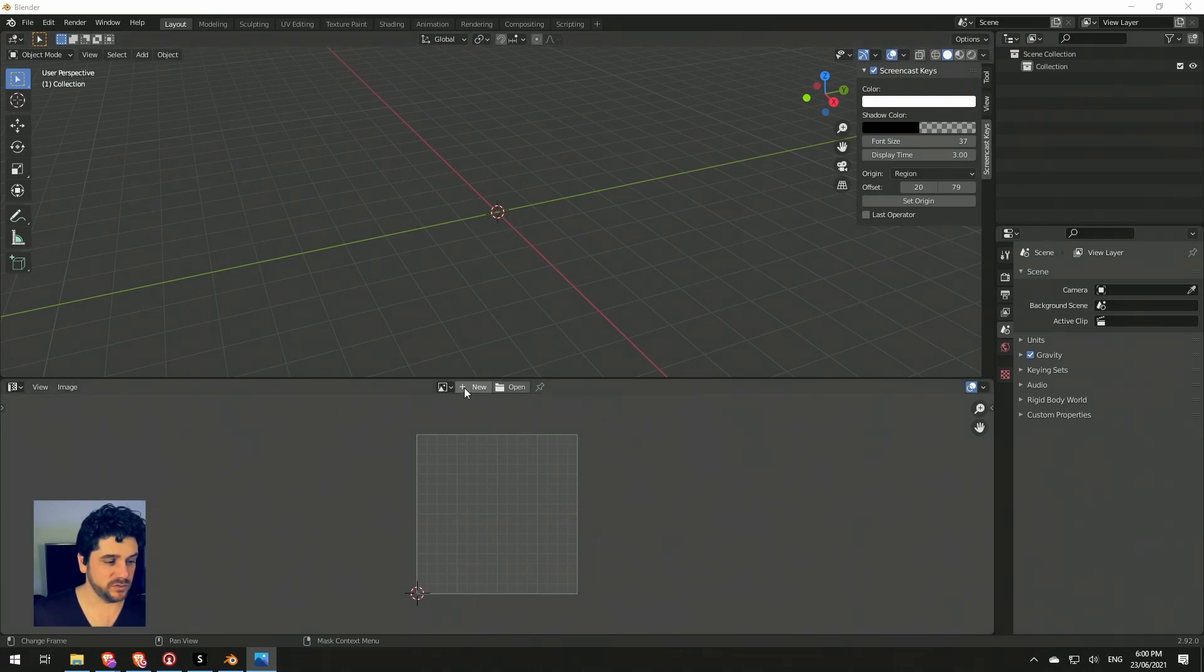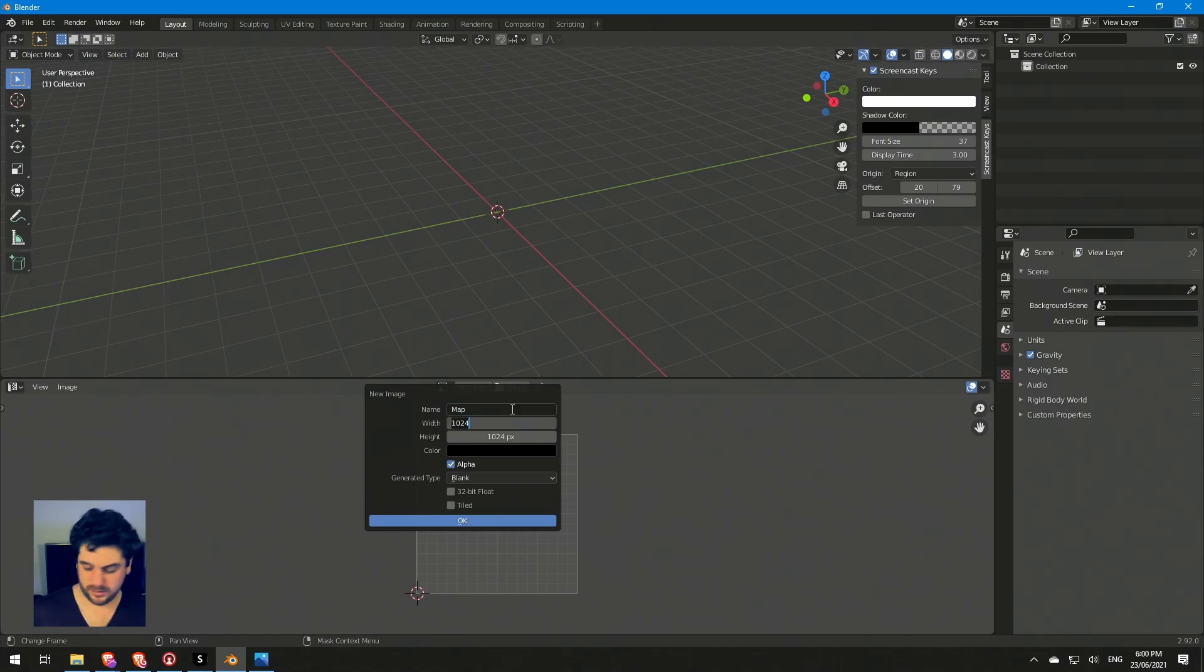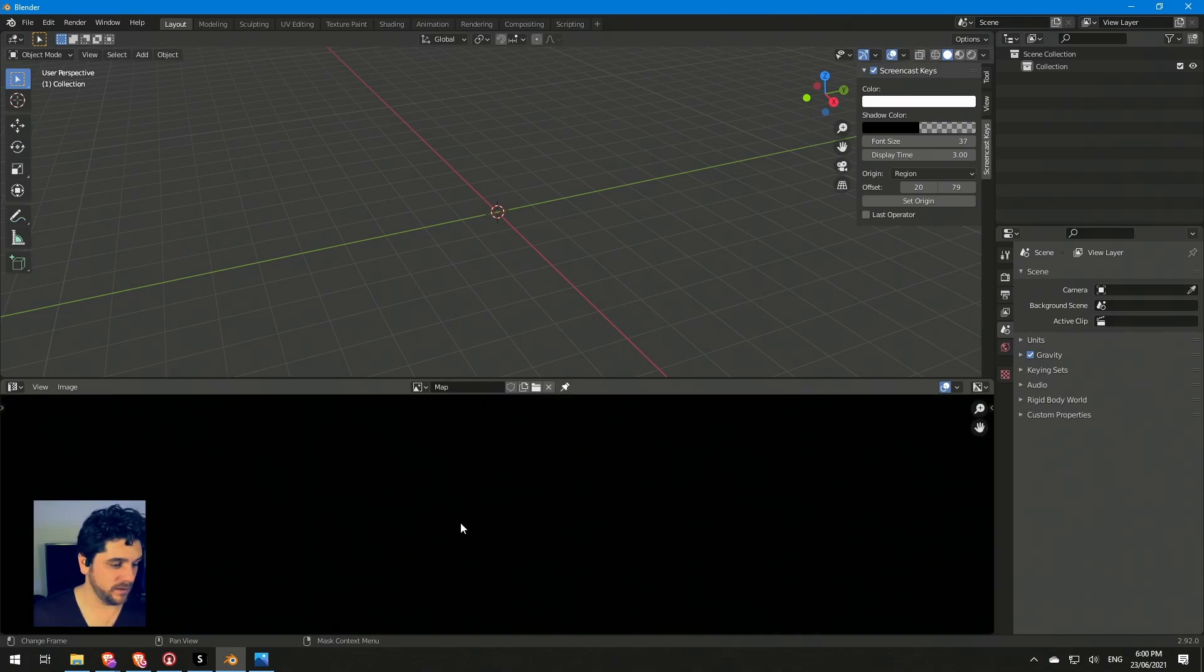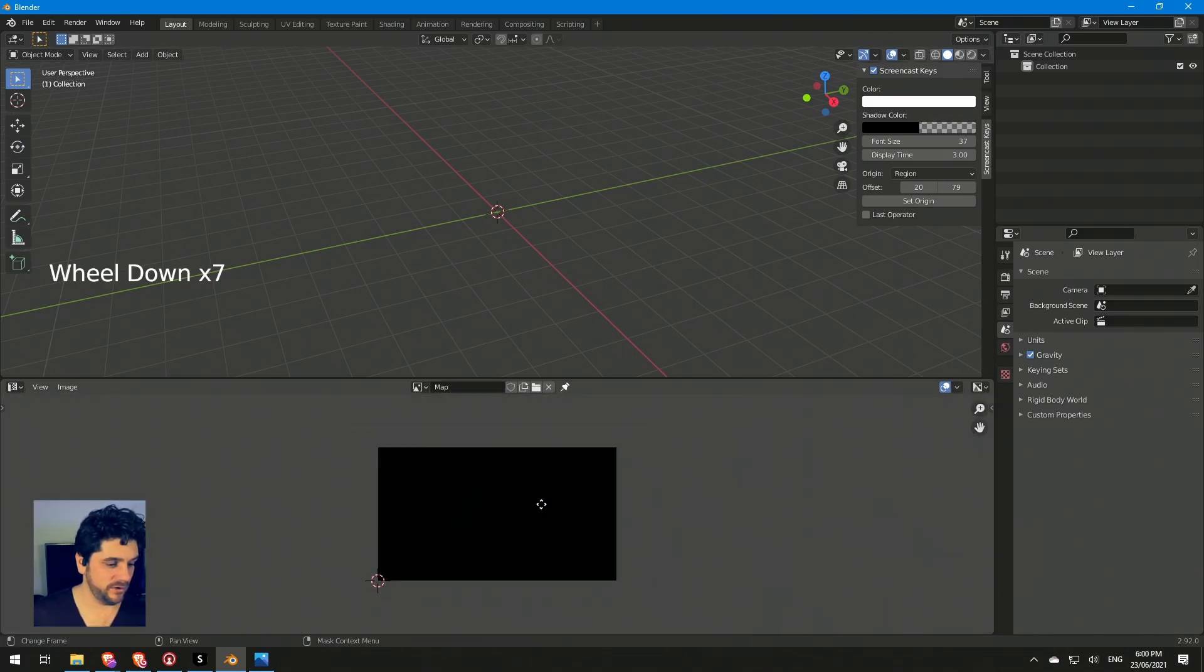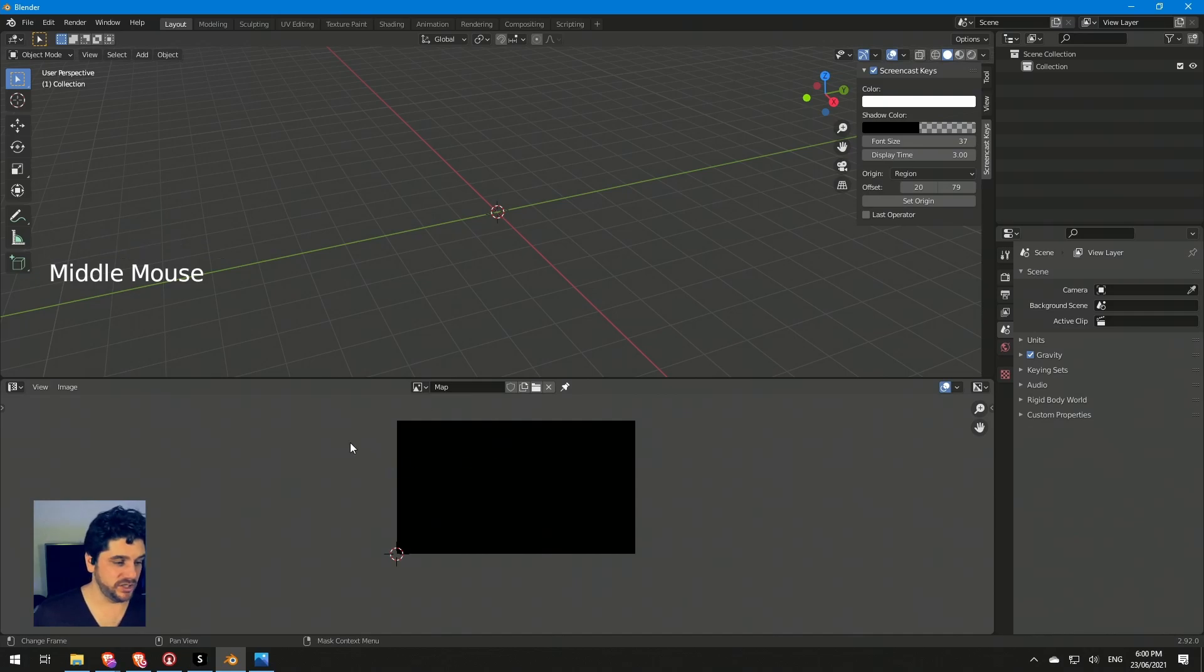So first of all I'm going to switch this over to match our resolution. I'm going to create a new map and set that as 1920 by 1080. Now we're in that 16:9 ratio and I can actually drag my image in here for reference.